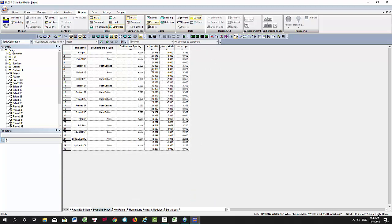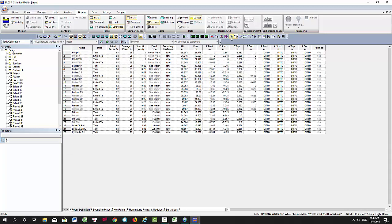Here you can set up the sounding location and the calibration spacing in the sounding tab. The tank can be defined in the room tab here. I will show you more about that in another video.